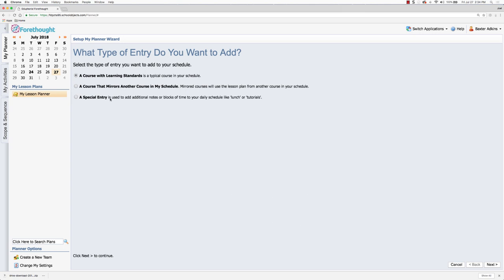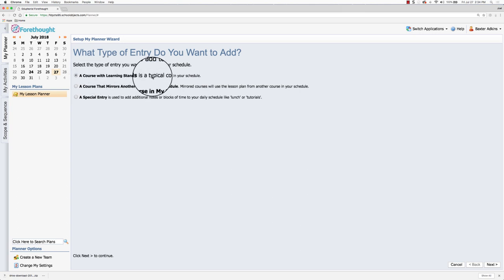And then special entry is if I want to have a part of my schedule that does not contain learning standards. Maybe it's a place where I just put in additional notes or resources as part of my lesson planner. We're going to use a course with learning standards and then click next.